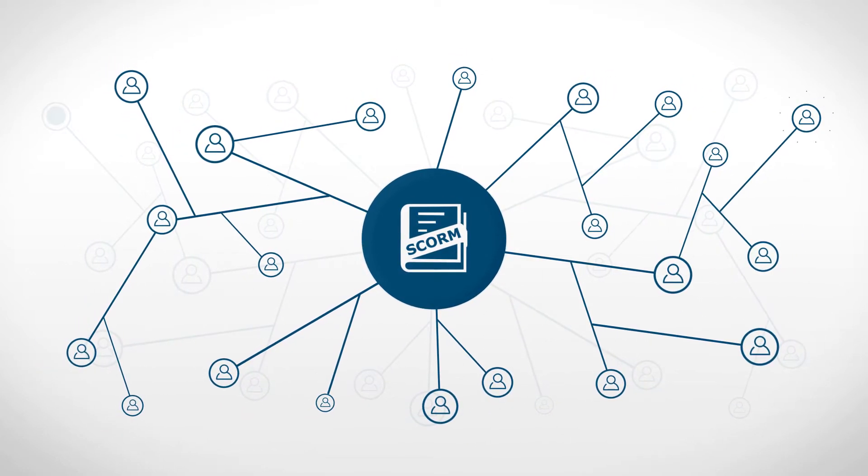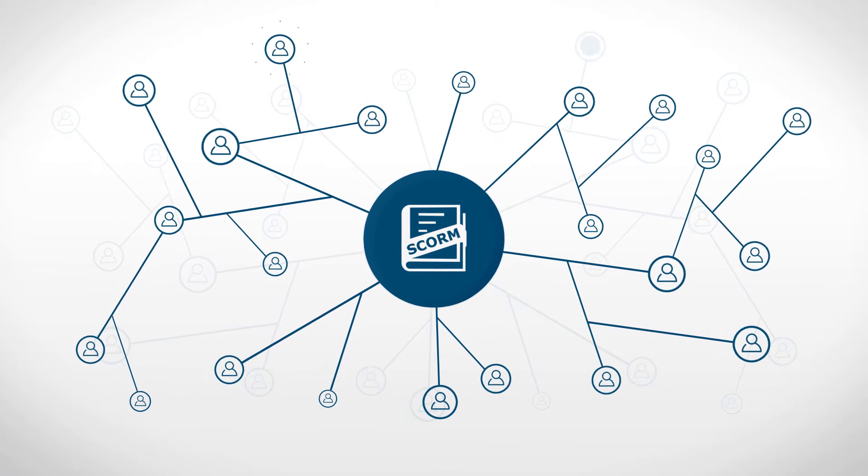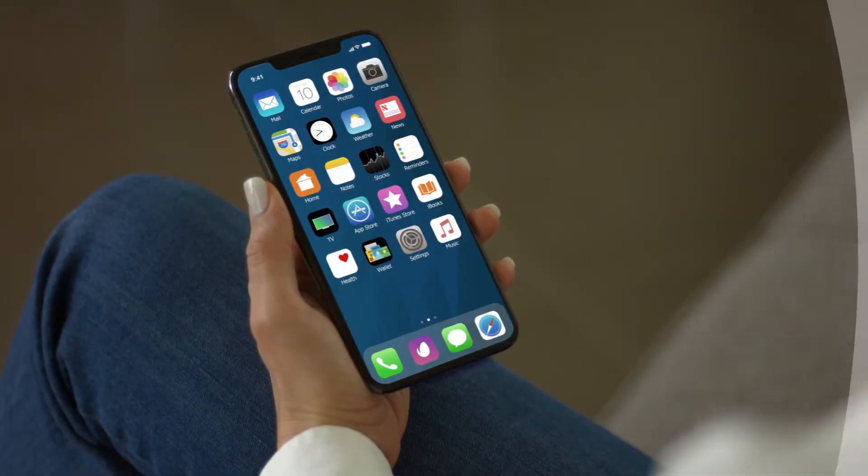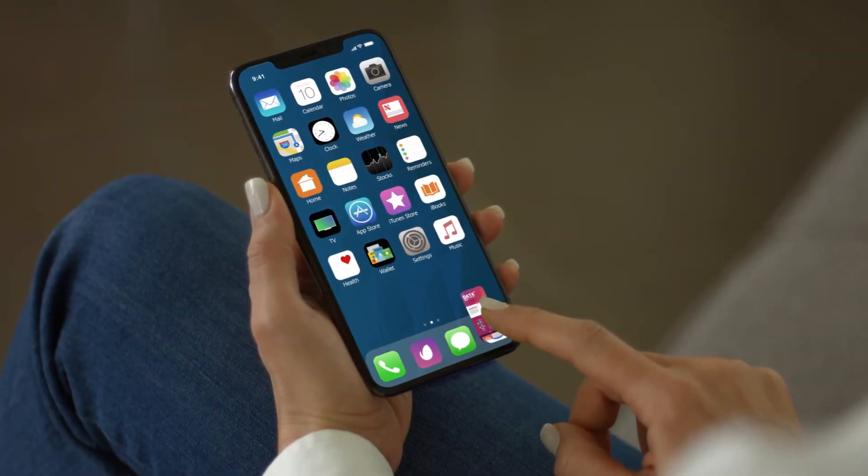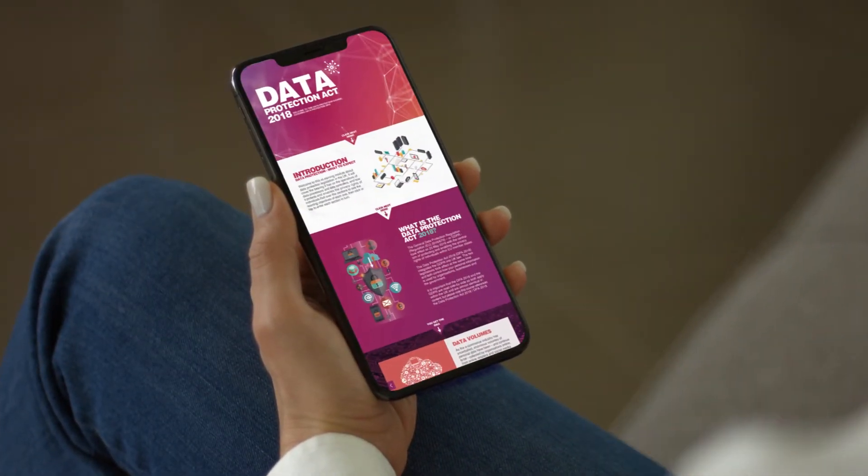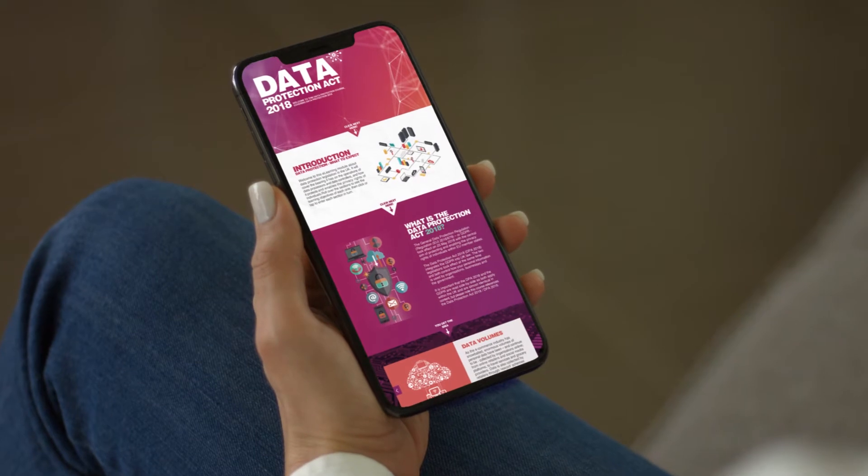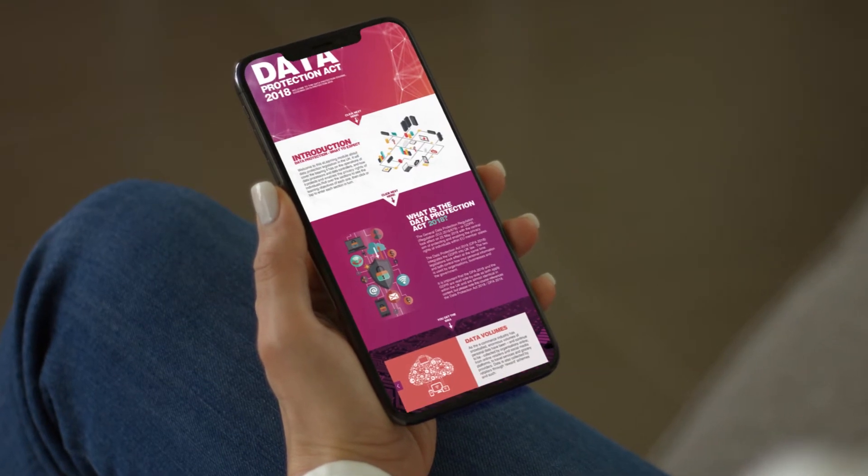The module can now be completed by everyone in the organisation, no matter where they are. So, with all of this at your fingertips, what are you waiting for?